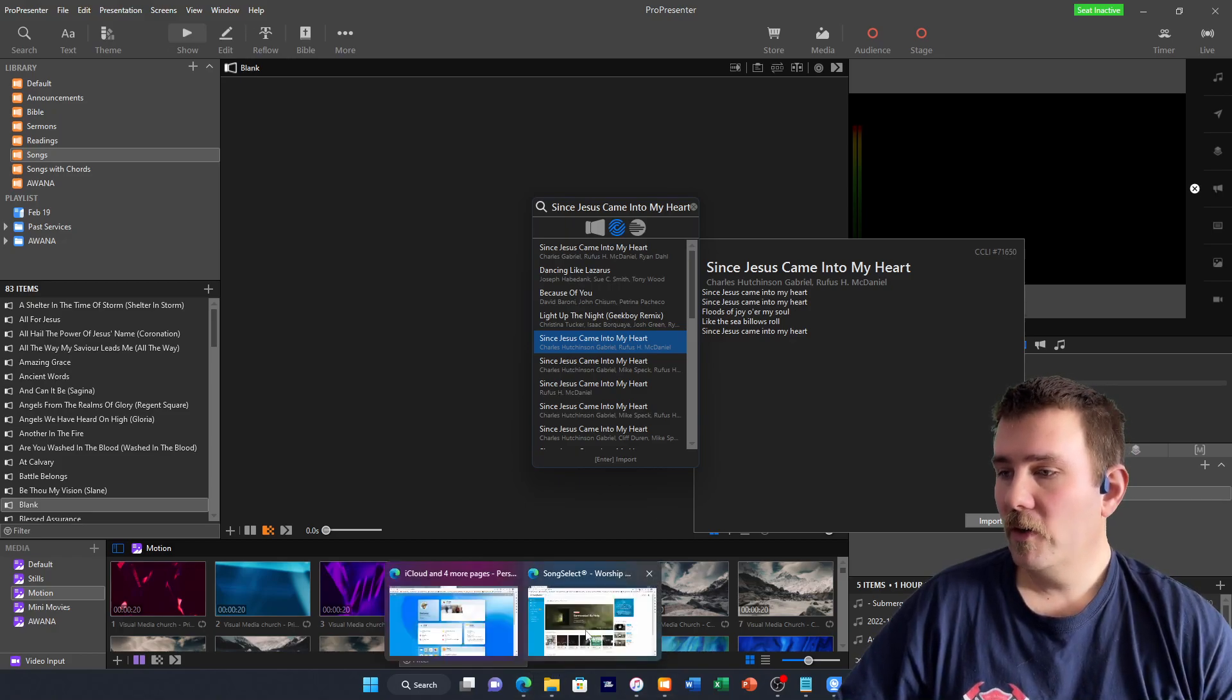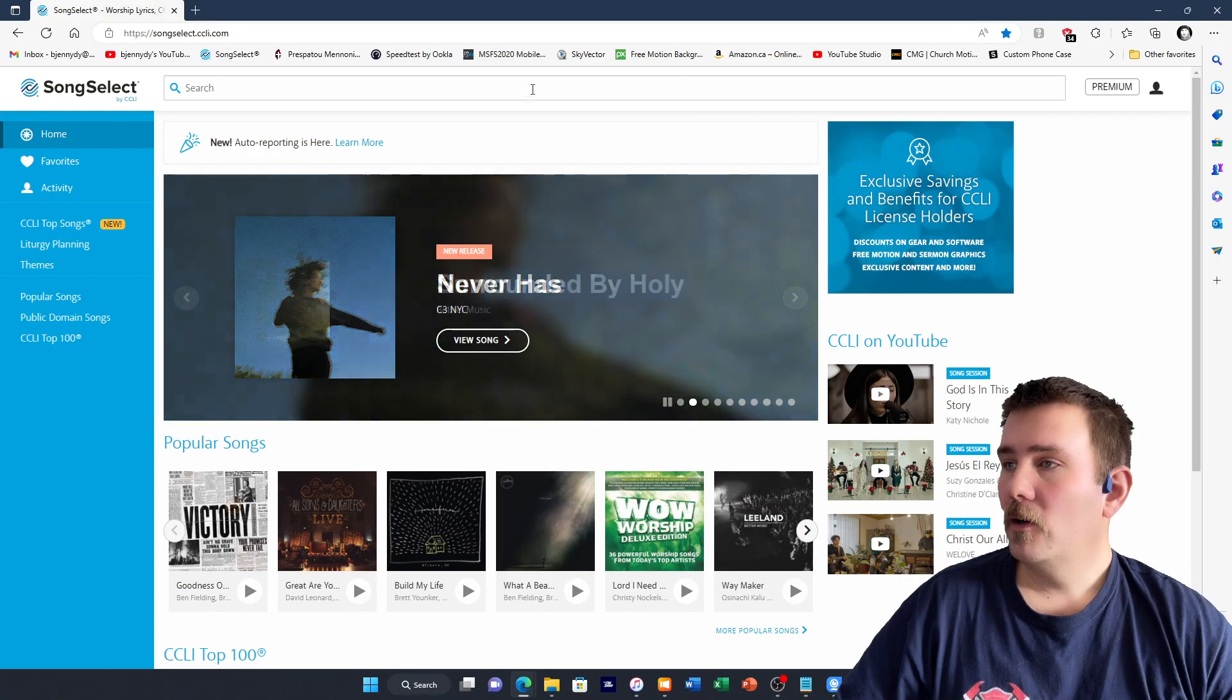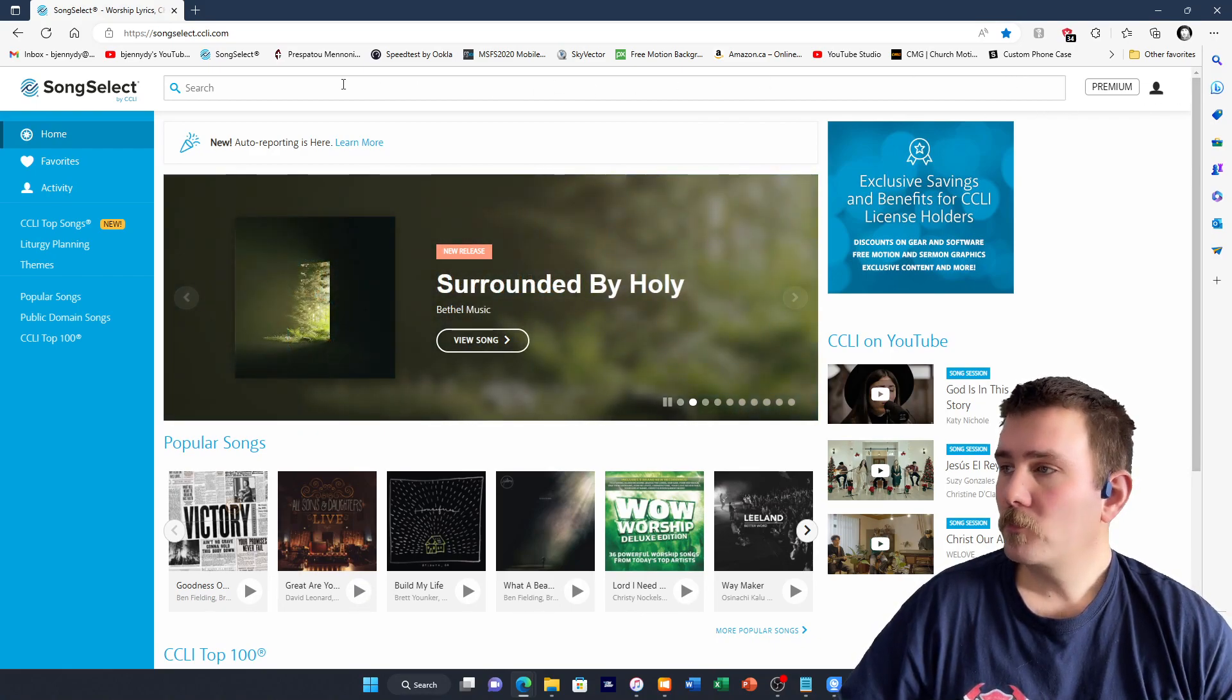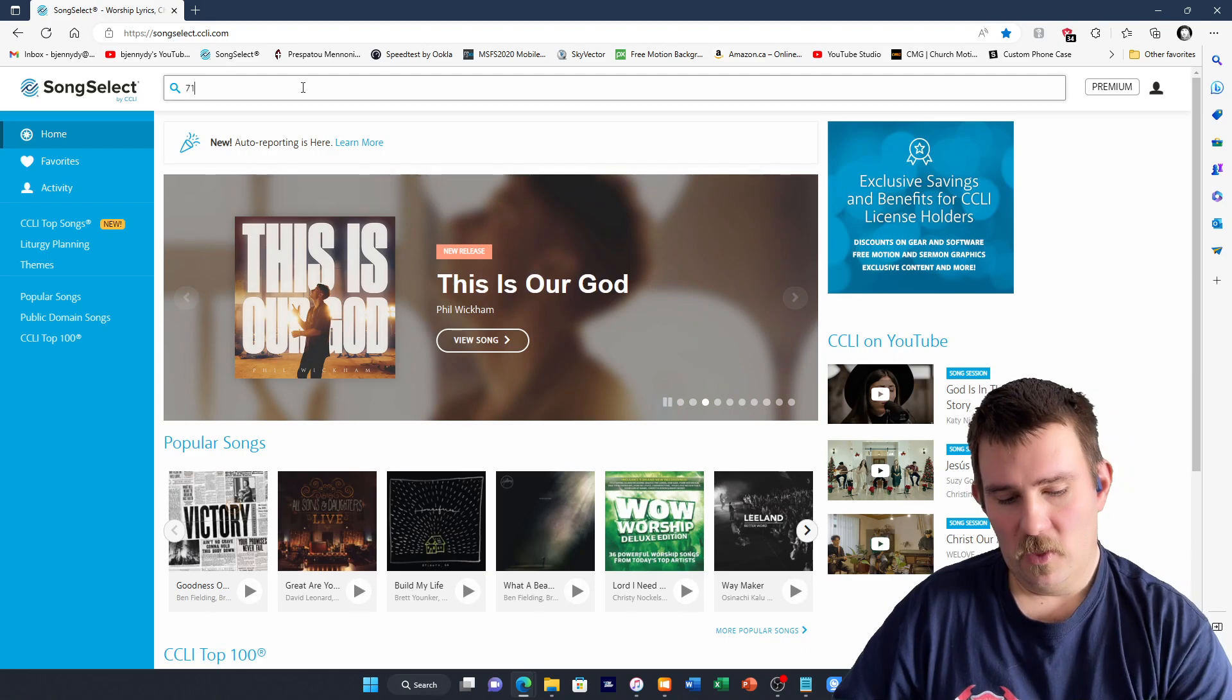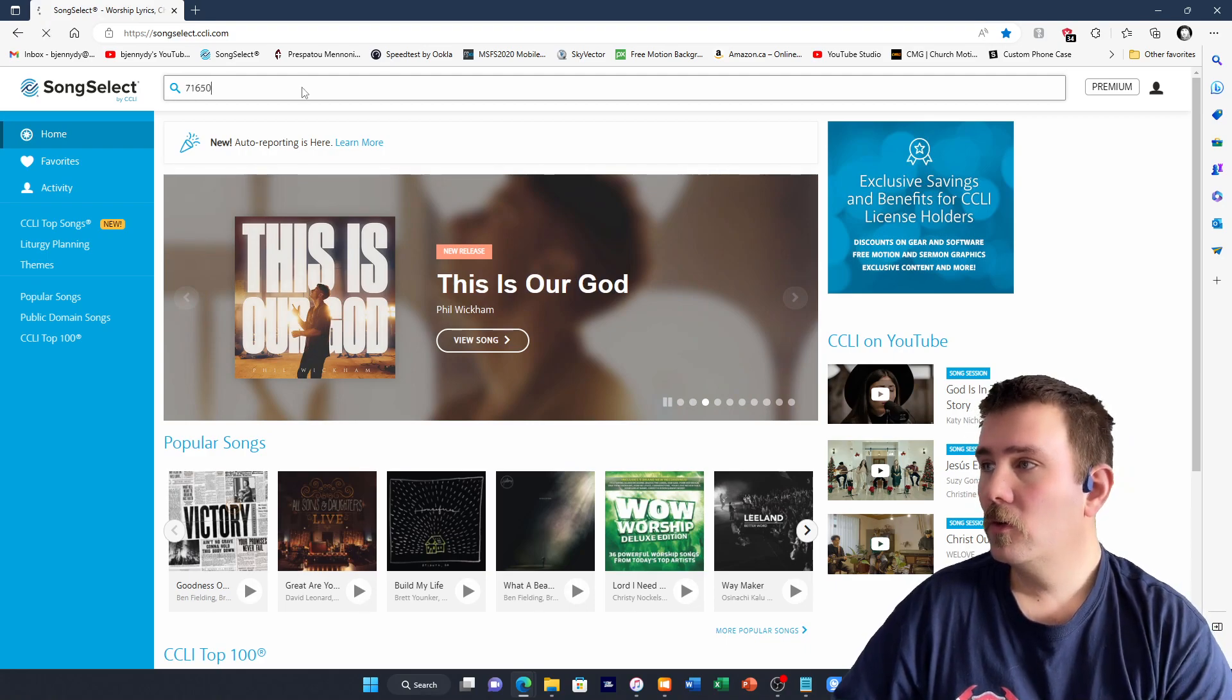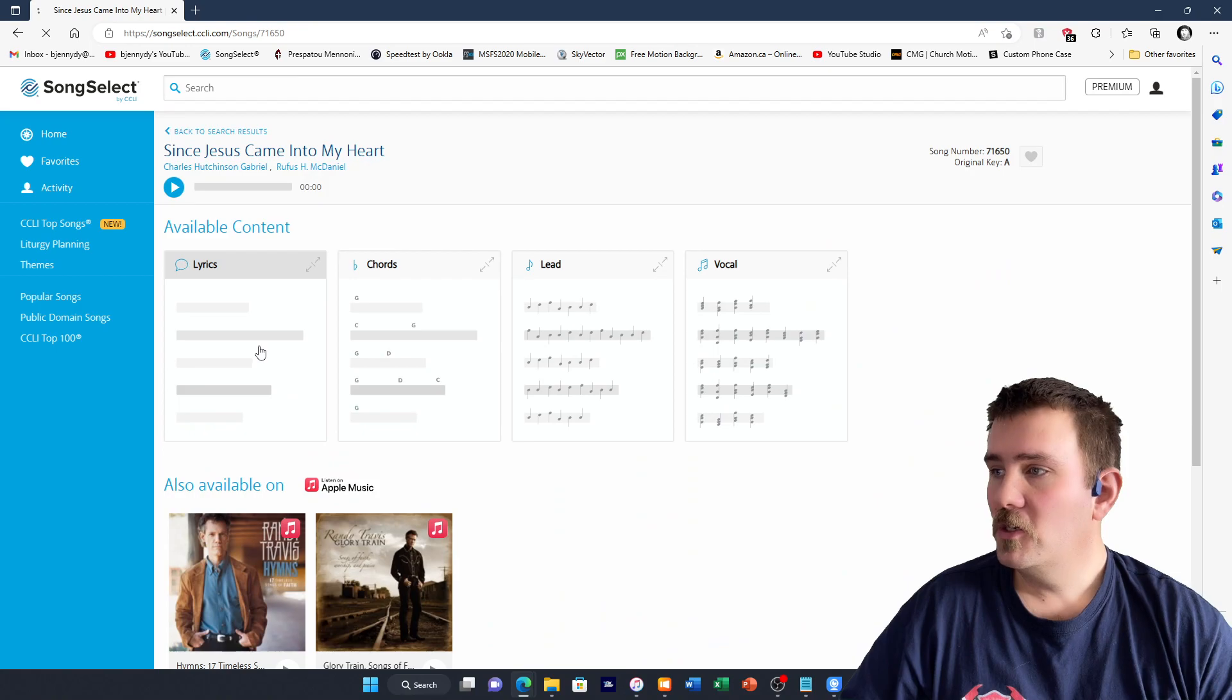If we go into Song Select and make sure you're signed in, we can enter 71650 and search. Since Jesus Came Into My Heart.